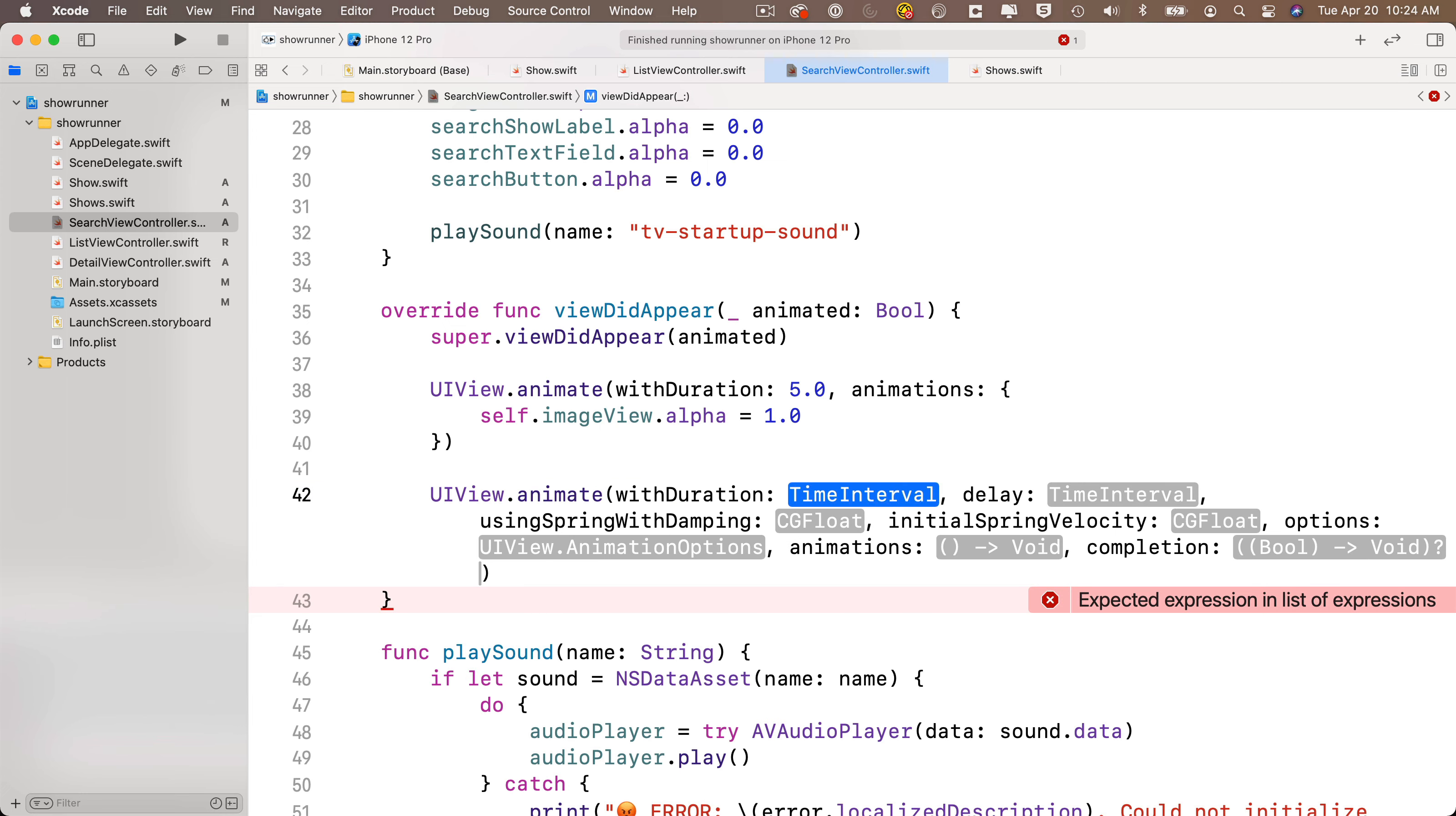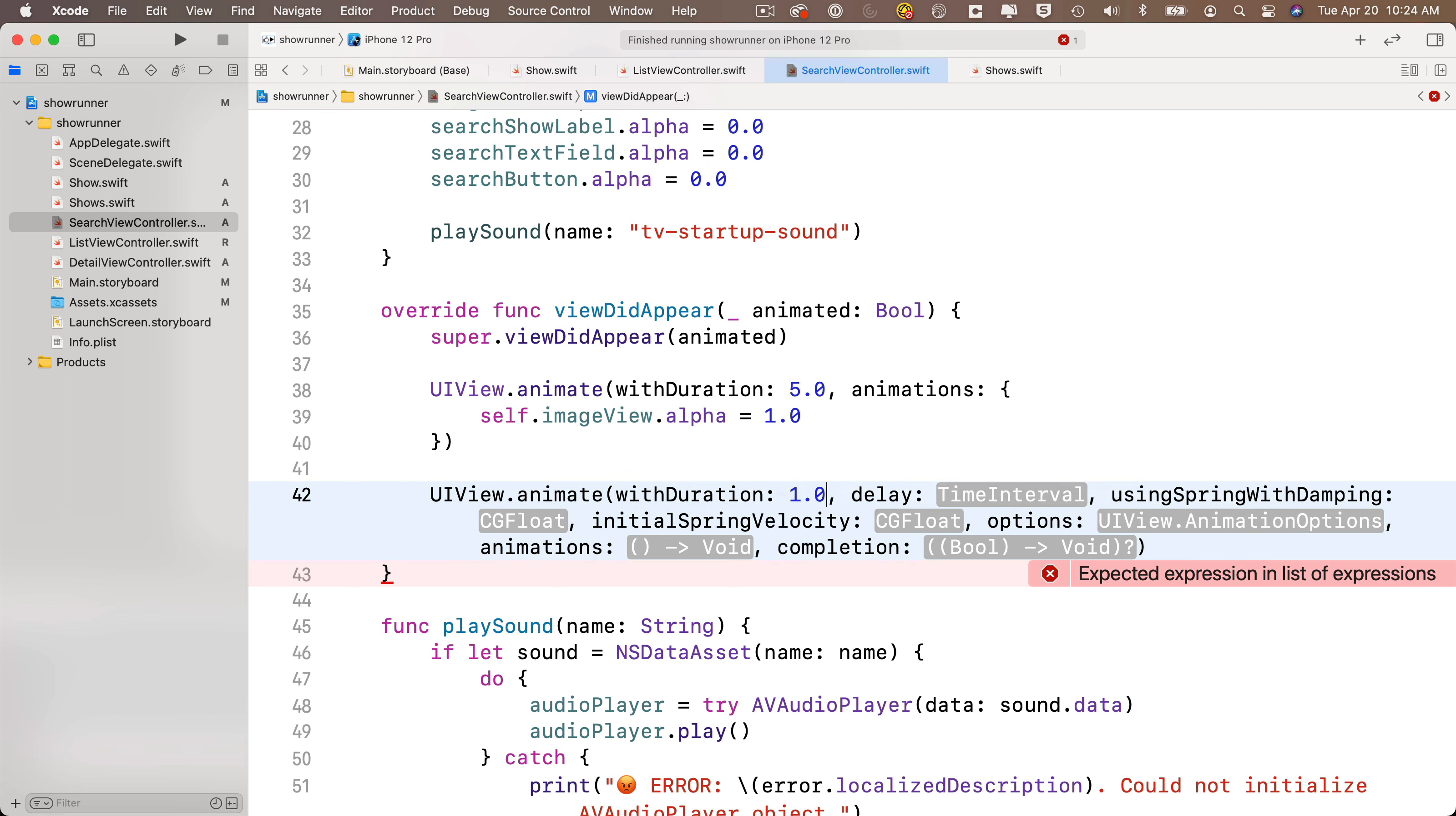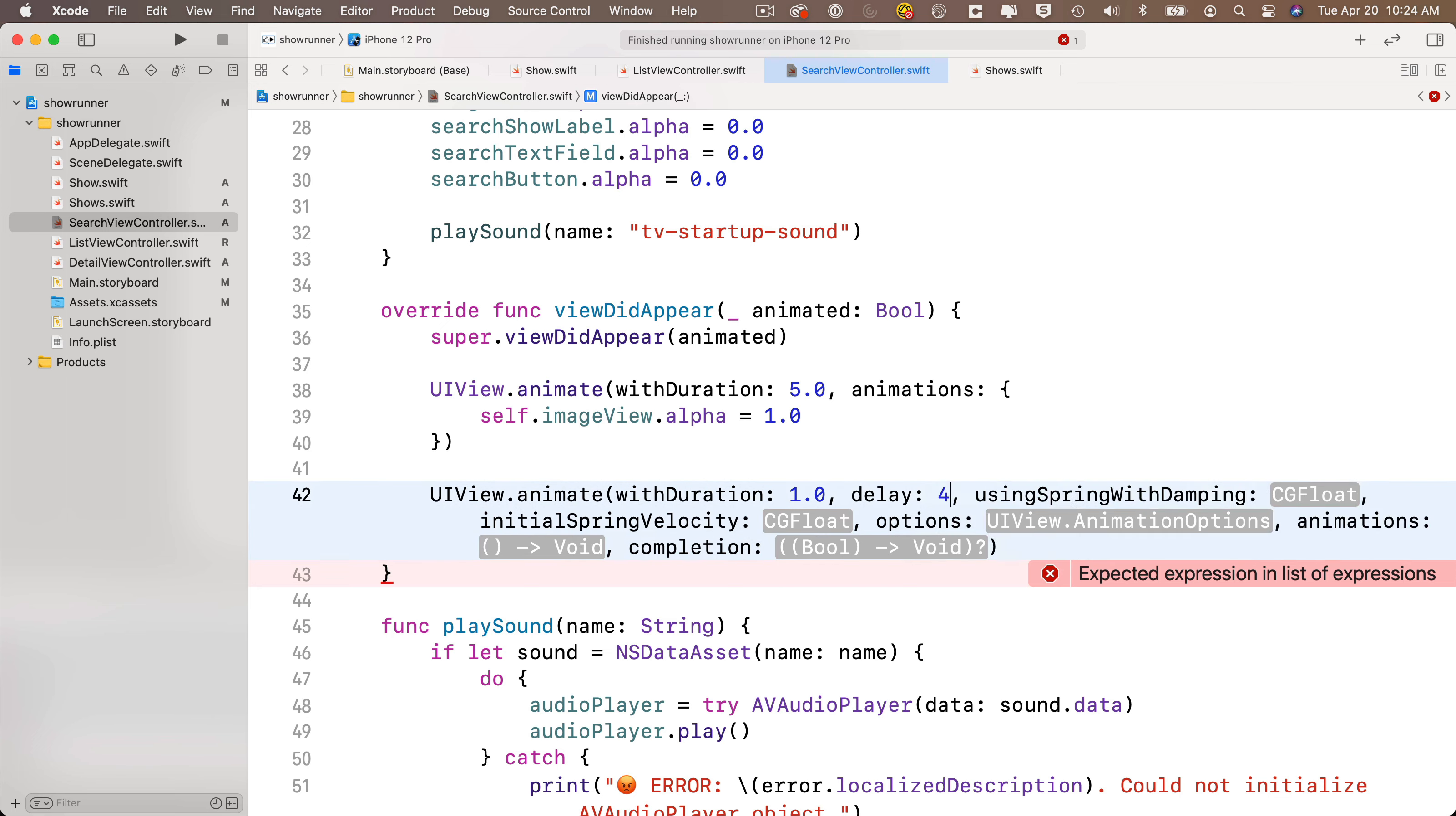So our duration is going to be 1.0. Again, the animation is going to take 1 second, but for our delay, if we tab over here, we're going to put in 4.0 seconds. Then I don't need any of the options between delay and animation, so I'm just going to highlight that area and cut this out, make sure that I leave my comma in there.